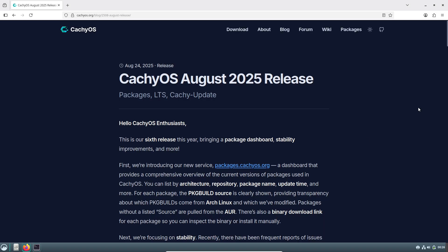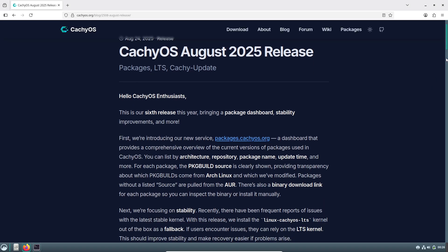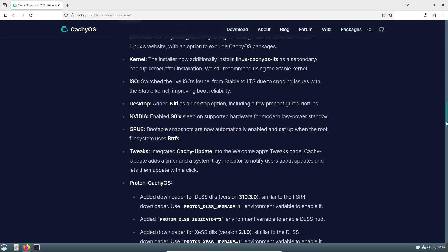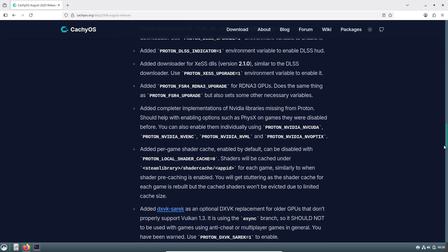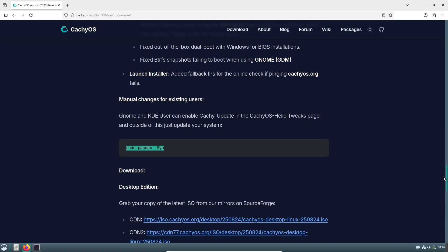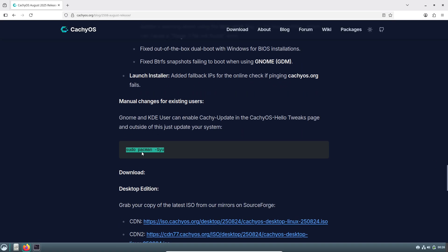If you're going with the Btrfs file system and GRUB bootloader, bootable snapshots are now enabled by default, making system recovery easier and more robust, similar to what GRUB already offers.